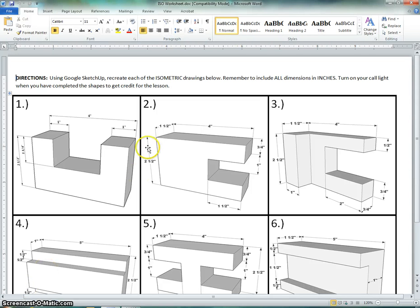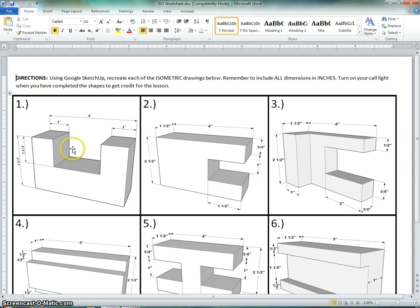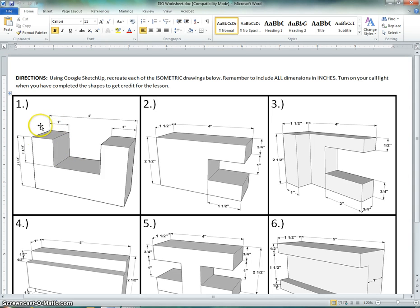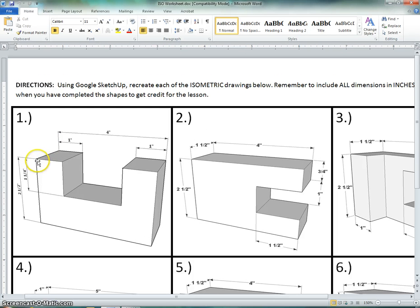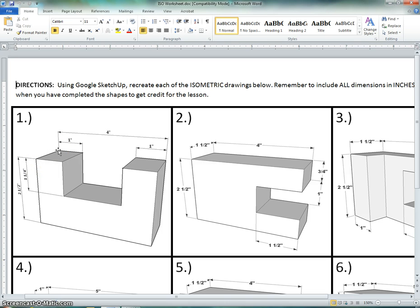This video is going to show you how to recreate figure one on the worksheet on the back of your packet. Now, there is one dimension that I accidentally left out, so I'd like for you to go ahead and add that, and that is the dimension for this corner right here and for this corner right here, and that is going to be one and a half inches.